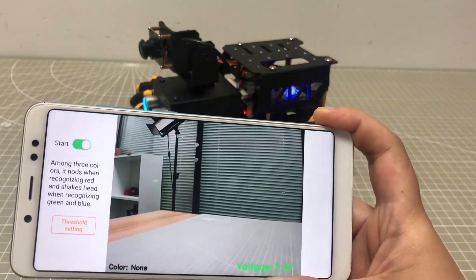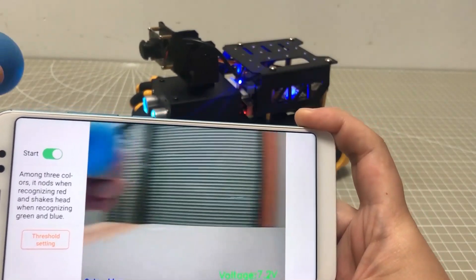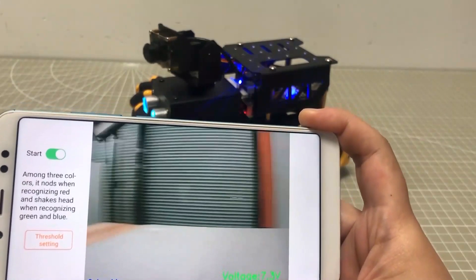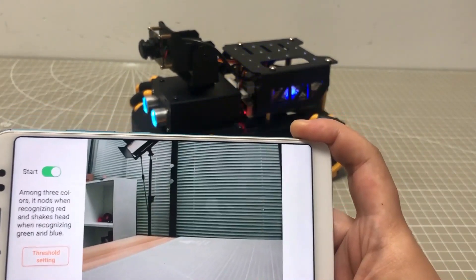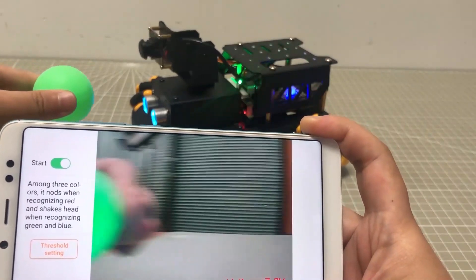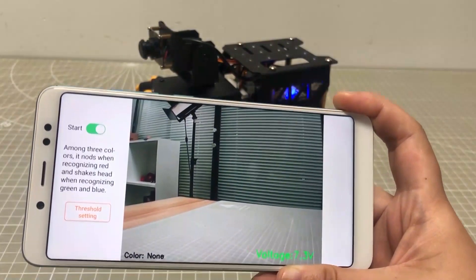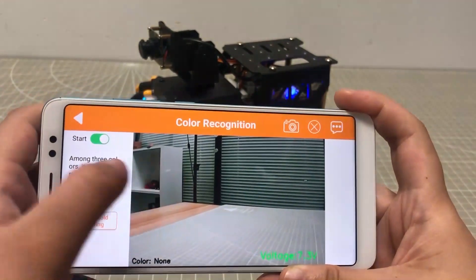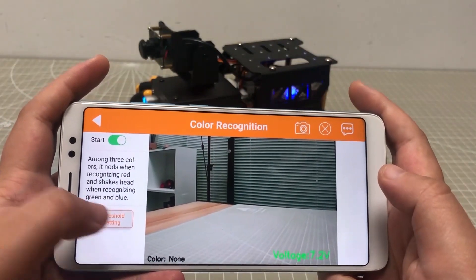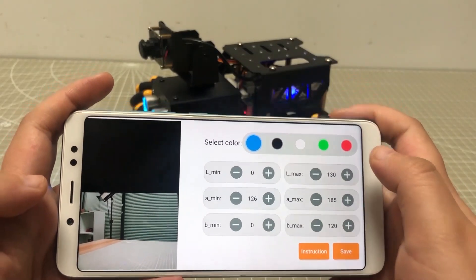Pay attention — you need to operate in a uniform environment. Besides, remove any objects of the same or similar color to the ball, otherwise it will misrecognize. If it fails to recognize color, you need to adjust the color threshold. For detailed instructions on how to operate, you can check the specific video.